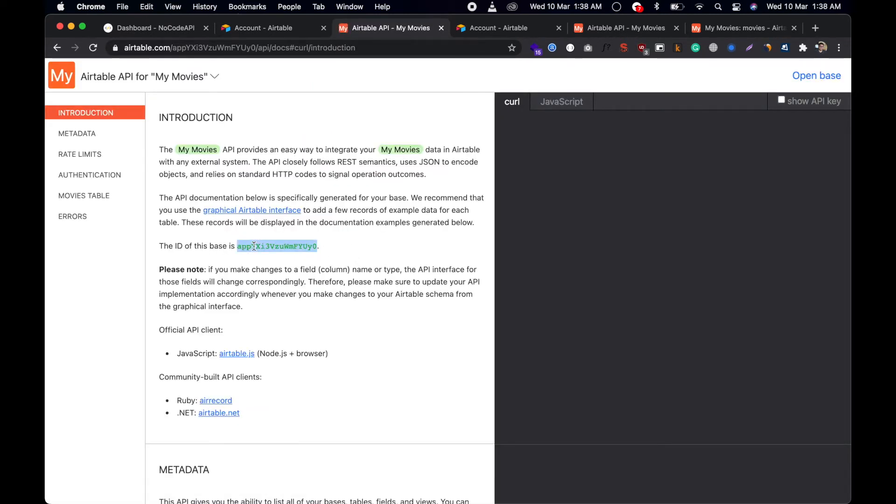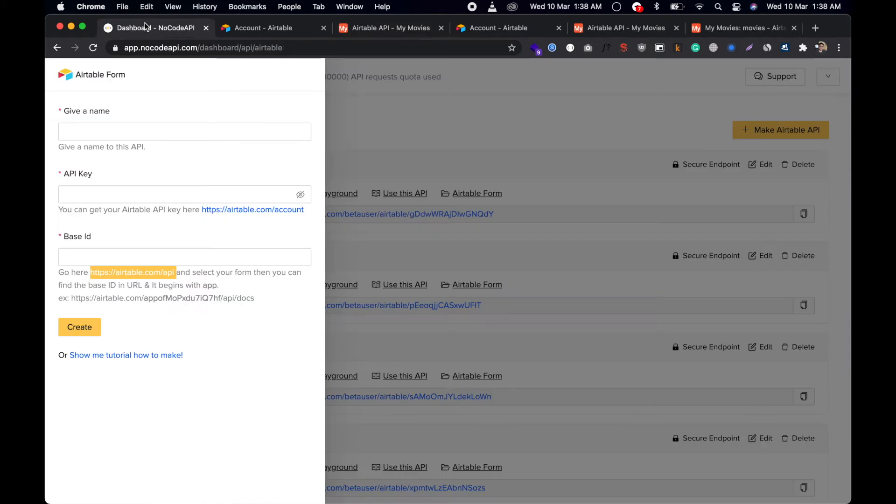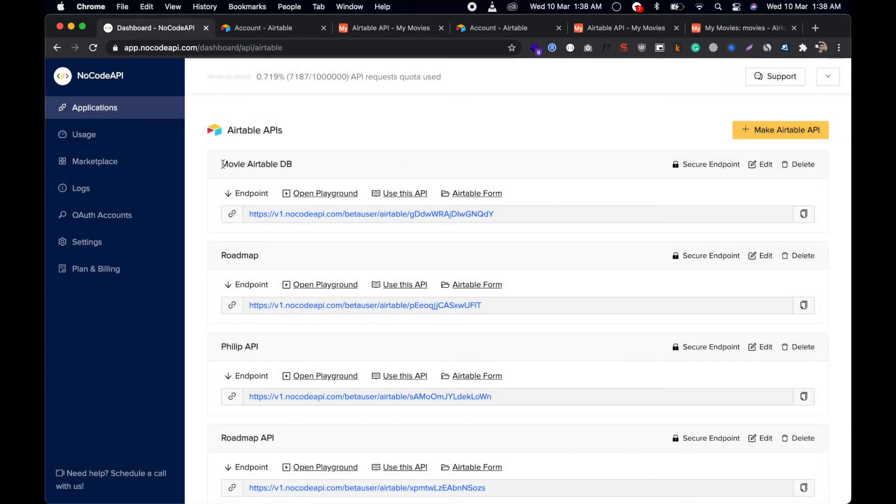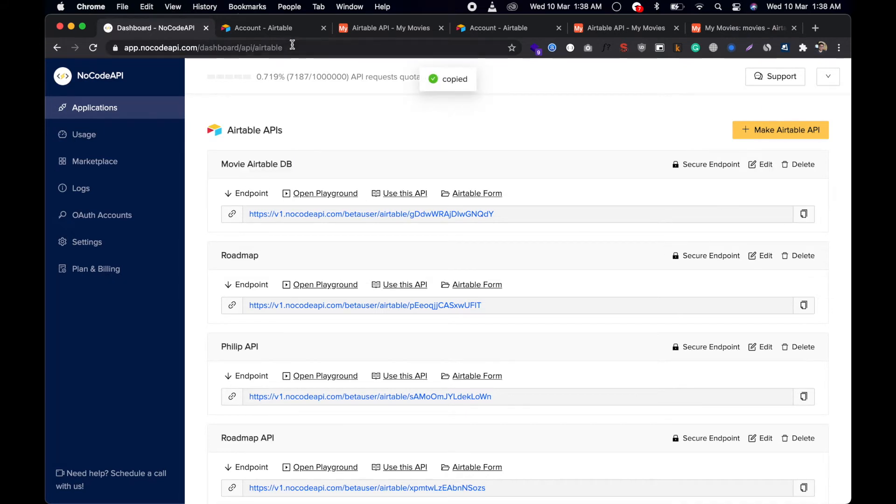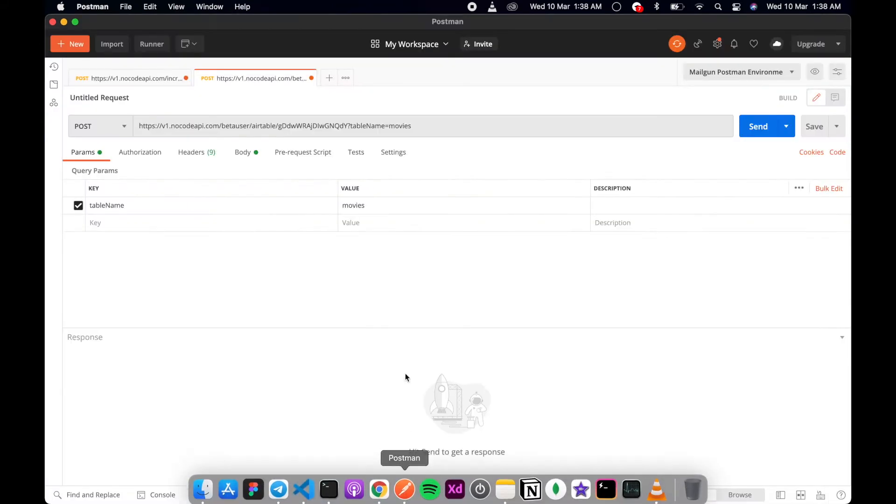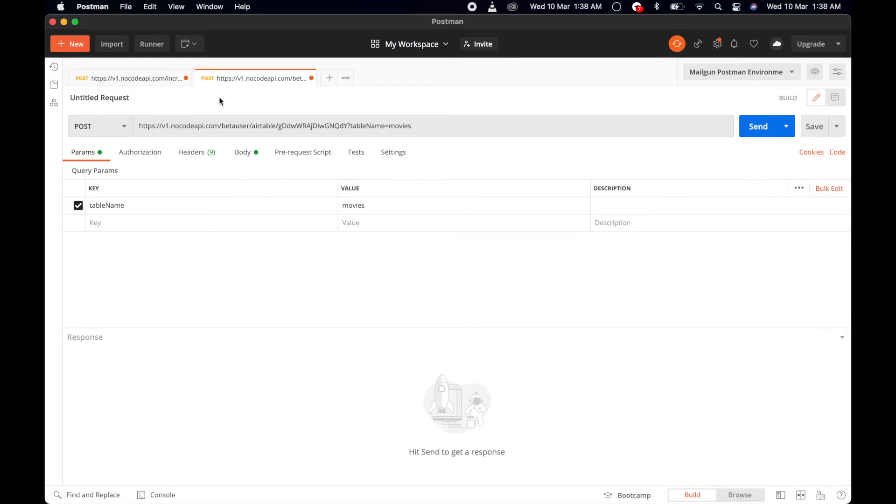Copy this base ID and paste it over, and click on this Create button. We already created the API—this is the endpoint we're using. Copy this endpoint and we're going to use Postman to test this endpoint.